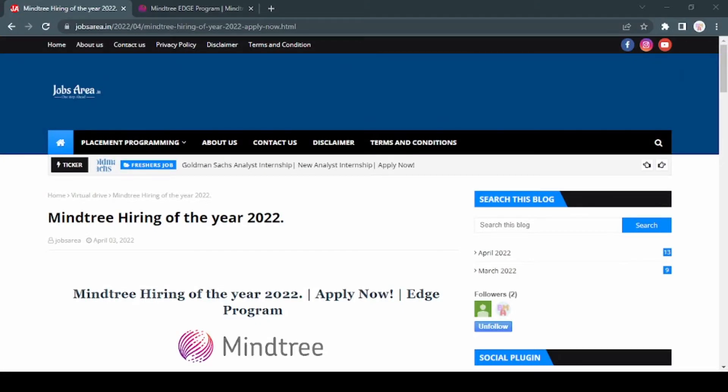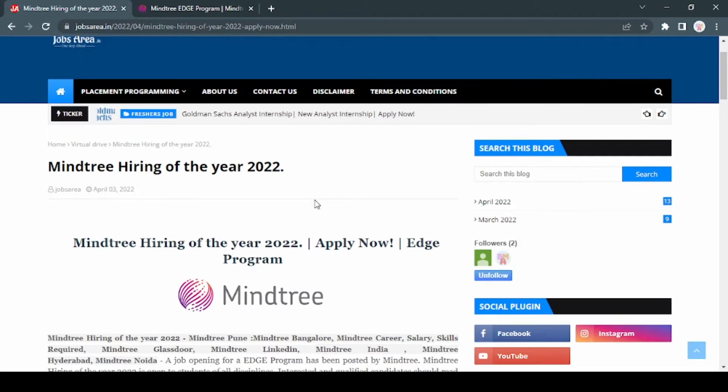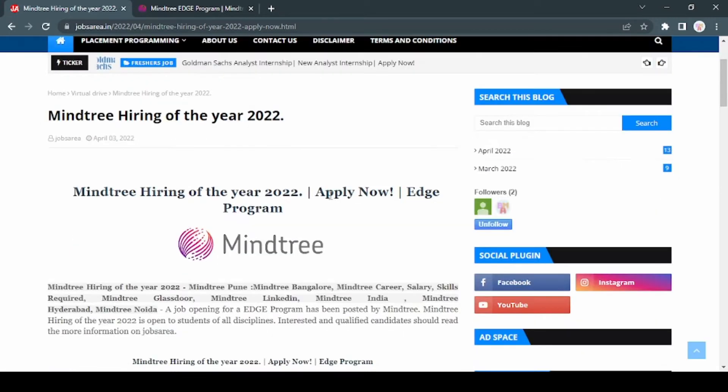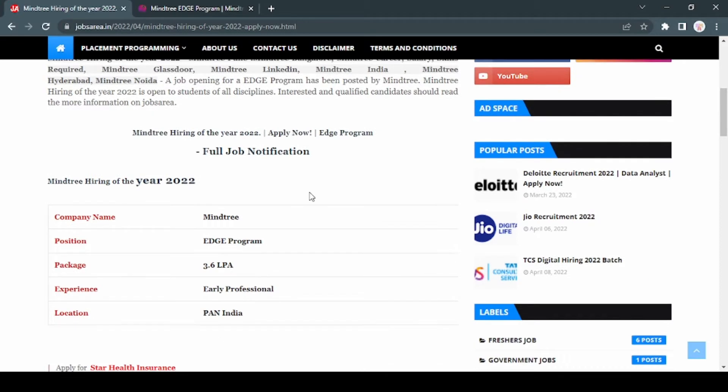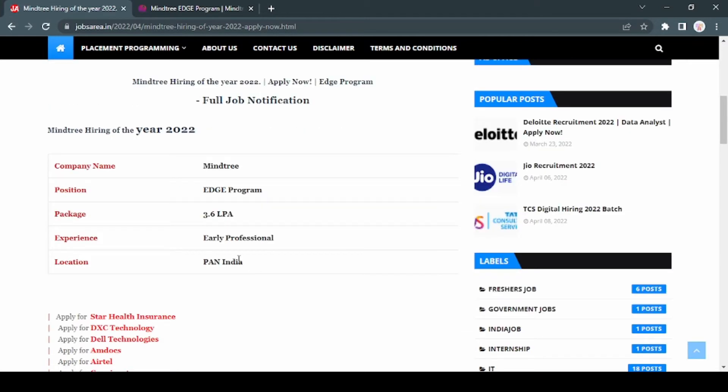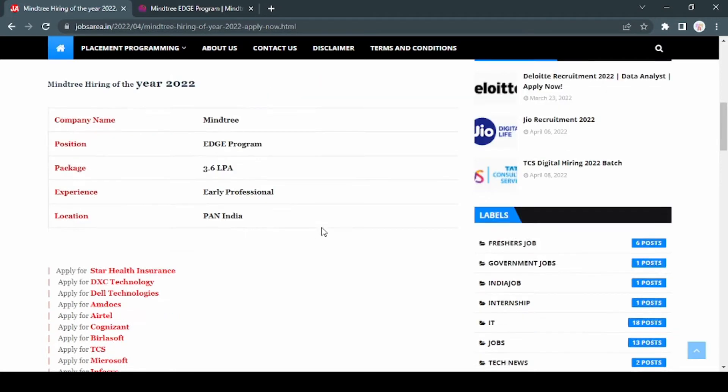Hey hi everyone, update from Mindtree - they are hiring for the 2022 batch. This is basically an EDGE program. You can find this job link in the description box below, also you can search on our website jobzeria.in. Package is up to 3.6 lakh per annum, experience is for early professionals, and location is all over India.